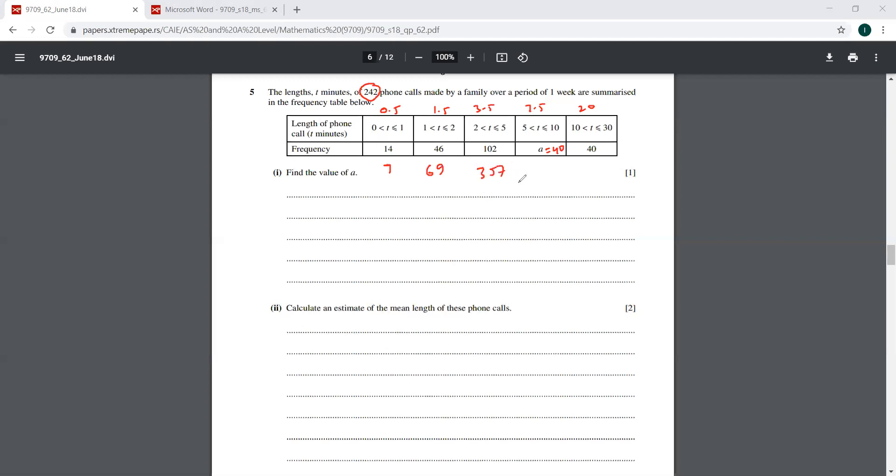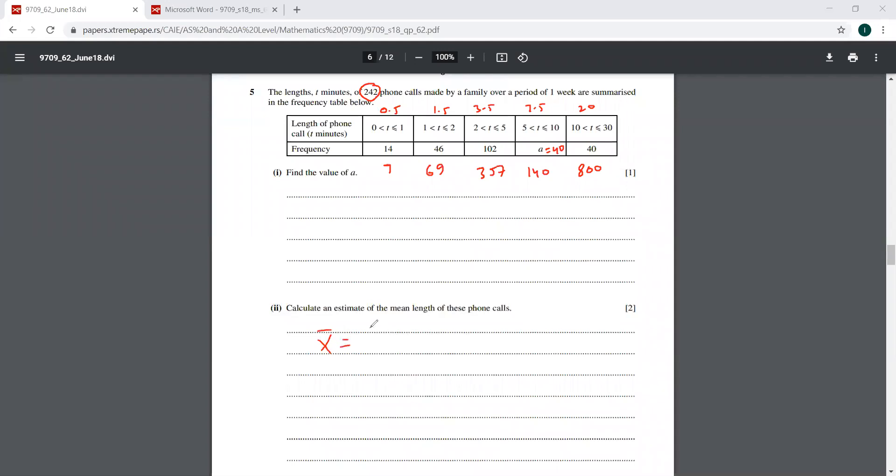Then you have 3.5 into 40. So you have 140. Then you have 20 into 40. That is going to be 800. So sum of all of these effects. So this mean is going to be sigma FX over sigma F. So what is this answer, Bachof? 6.33. So this is 6.33, correct to three significant figures.